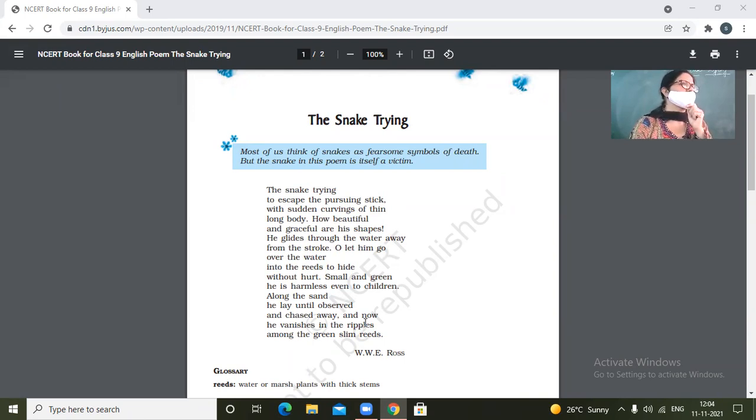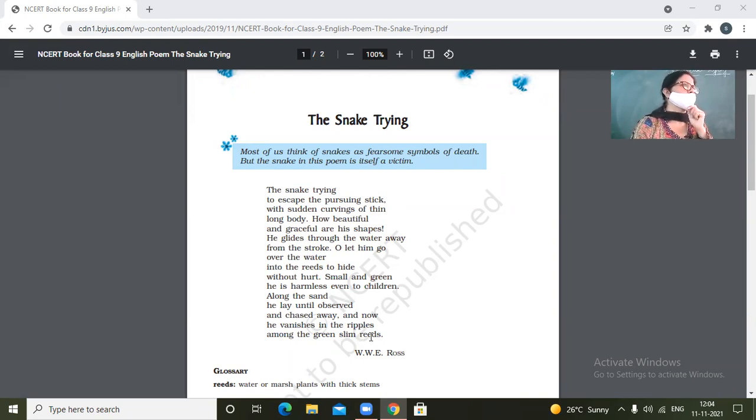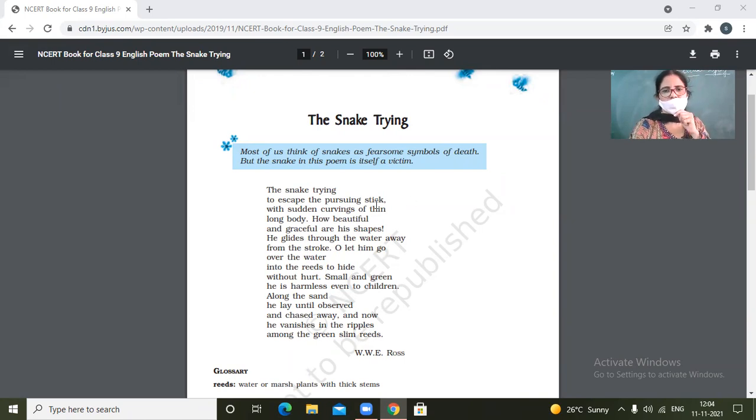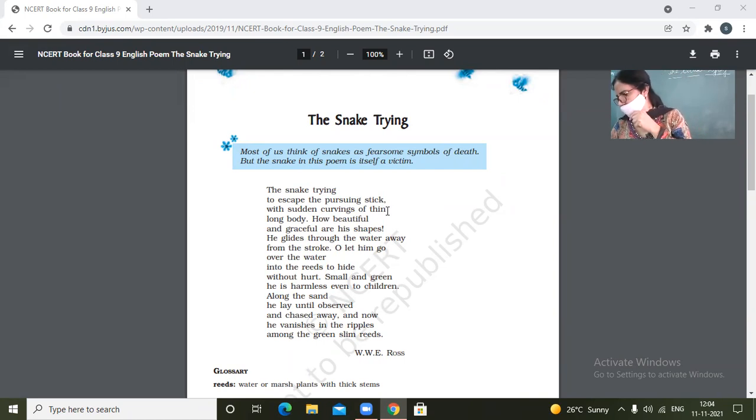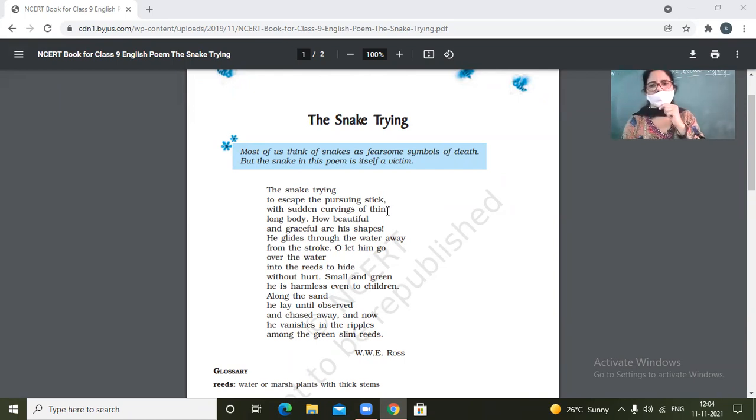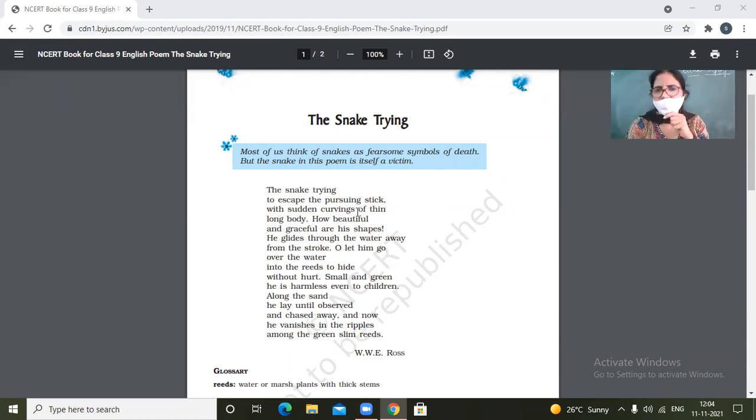What did I say, Khushi? Keep your word. Okay, the snake trying to escape the pursuing stick with sudden curvings of thin long body. How beautiful and graceful are his shapes.